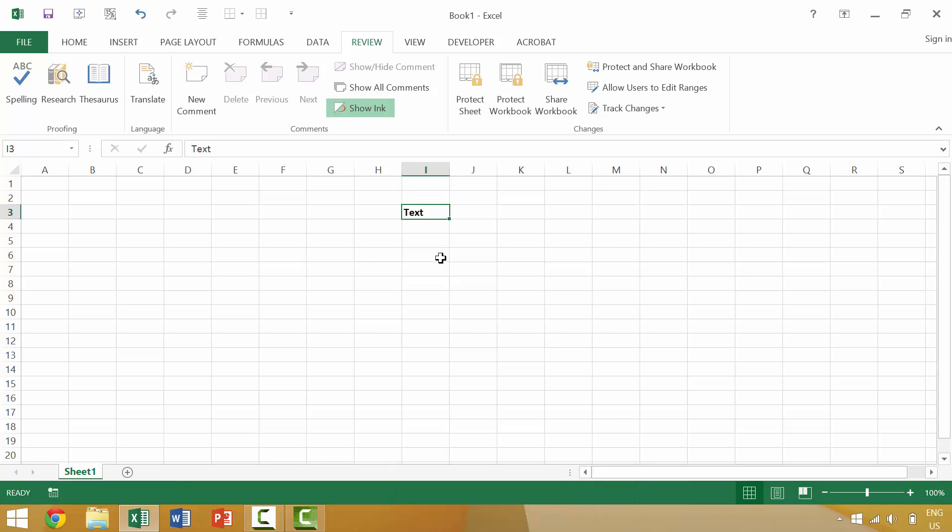We know the comment is no longer there because the little red triangle in the upper right hand corner is now gone.